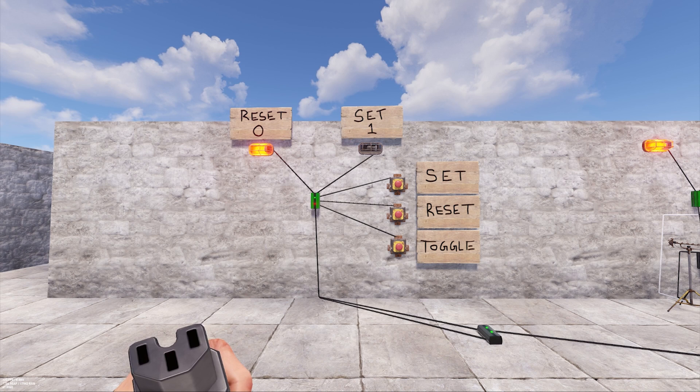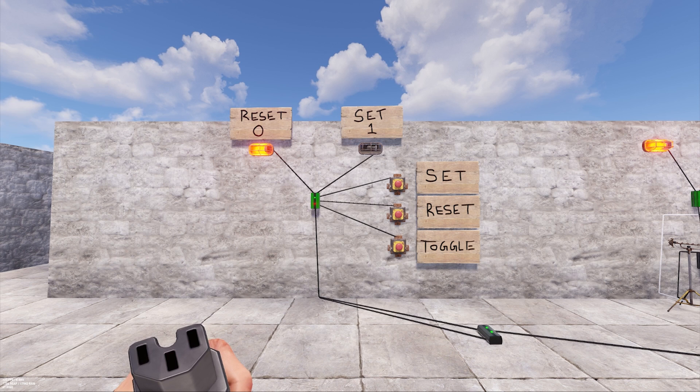Hey everybody, this is Spoonie and today I want to take a quick look at memory cells, or what's better known in the real world as a flip-flop switch.